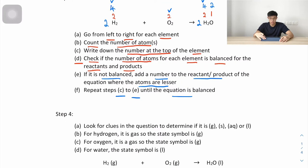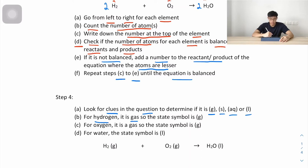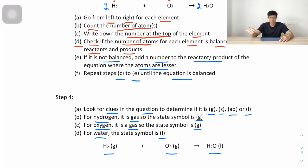Step 4: look for clues in the question to determine state symbols — gas (g), solid (s), aqueous (aq), or liquid (l). Hydrogen is a gas, so (g). Oxygen is also a gas, so (g). Water is a liquid, so (l). Adding the coefficients: the balanced chemical equation is 2H₂(g) + O₂(g) → 2H₂O(l).